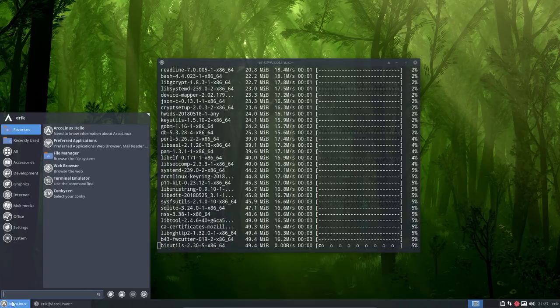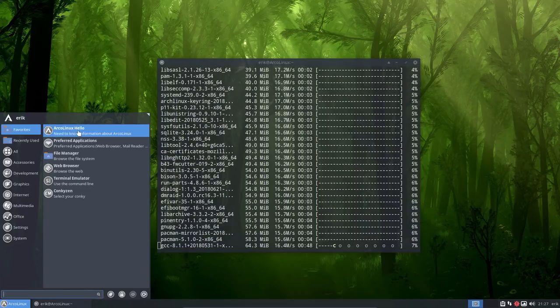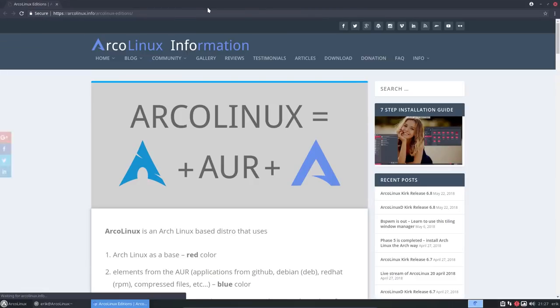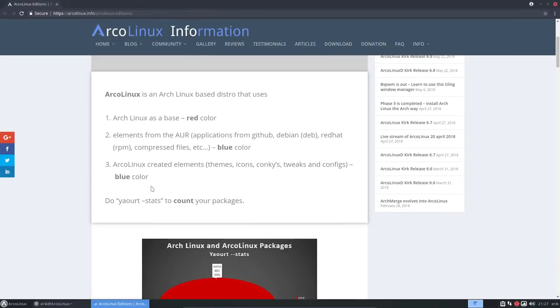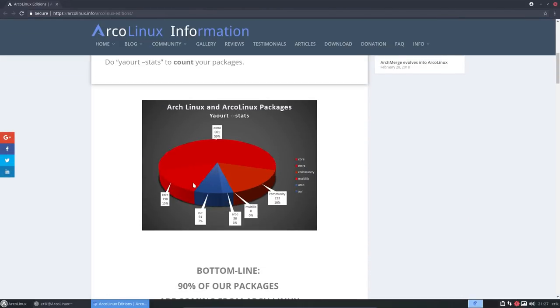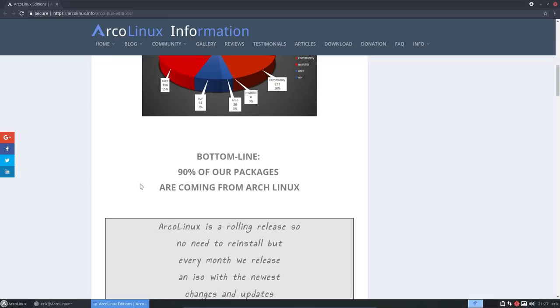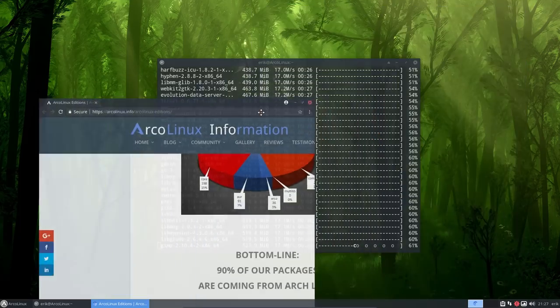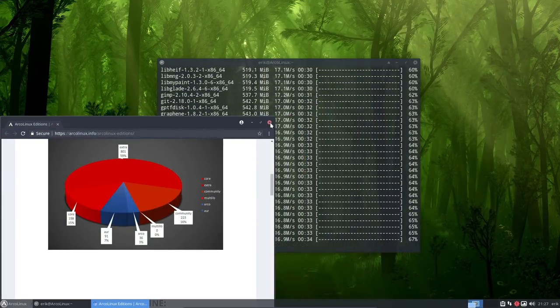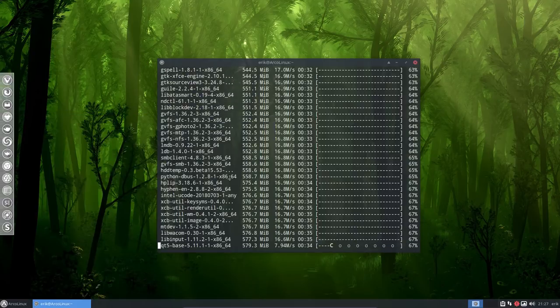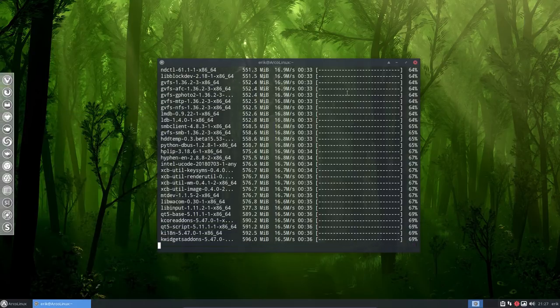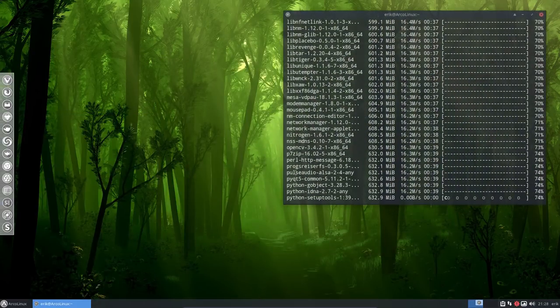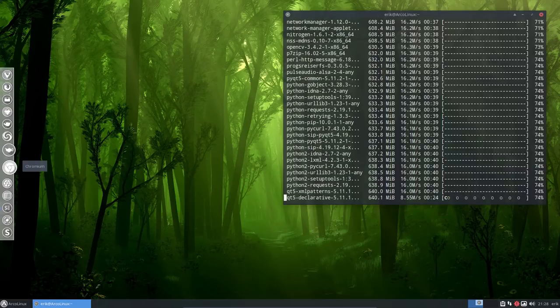So I wanted to go to arcolinux.info. What we're doing now is updating the part that's all red, this part, and the smaller part of ArcoLinux. So not the AUR, that's something else. So 90% is just Arch and all the rest, 3% is ArcoLinux and 7% is AUR. So everything but AUR is being updated right now. It will take a while, so I'm going to pause the video here.